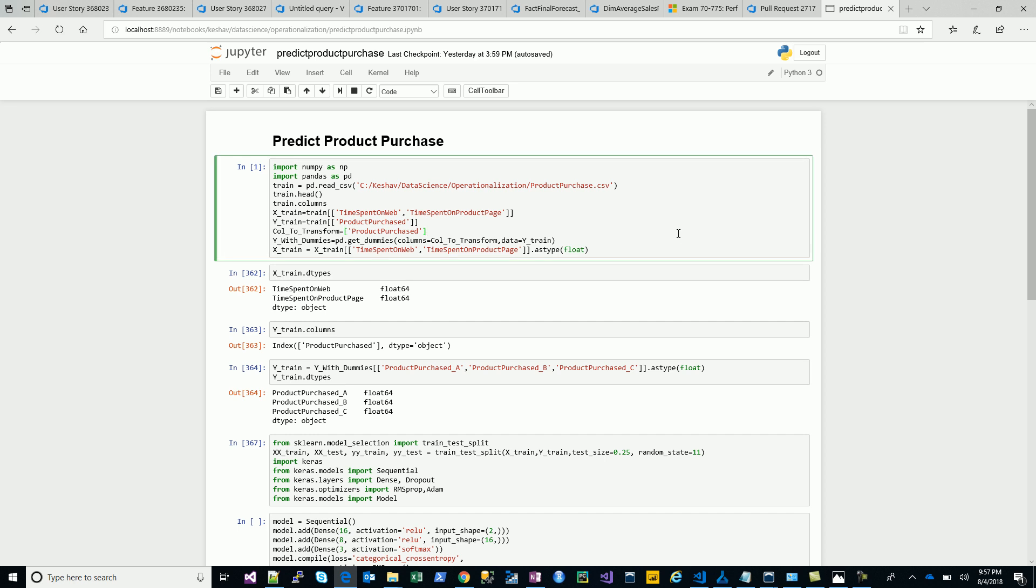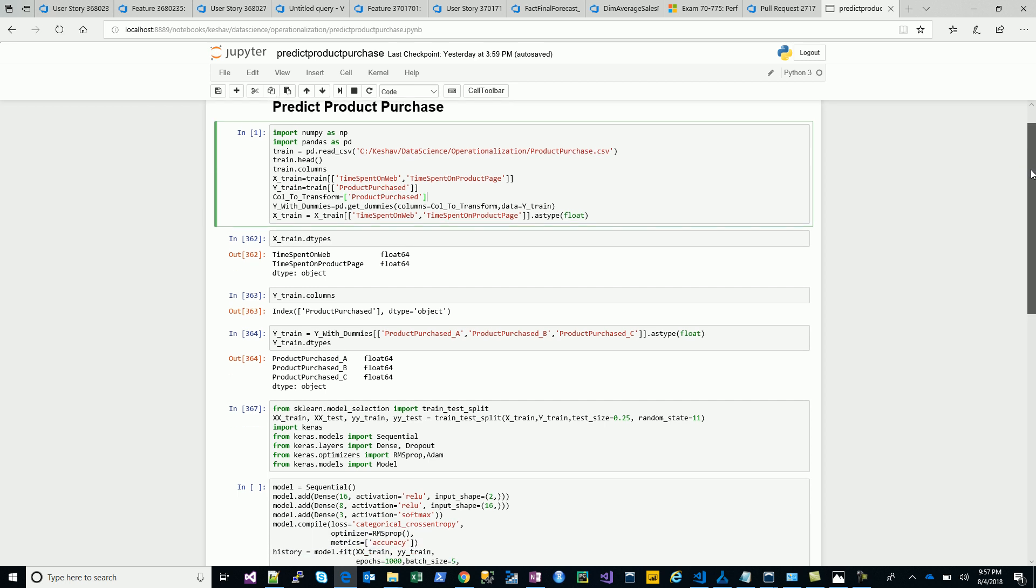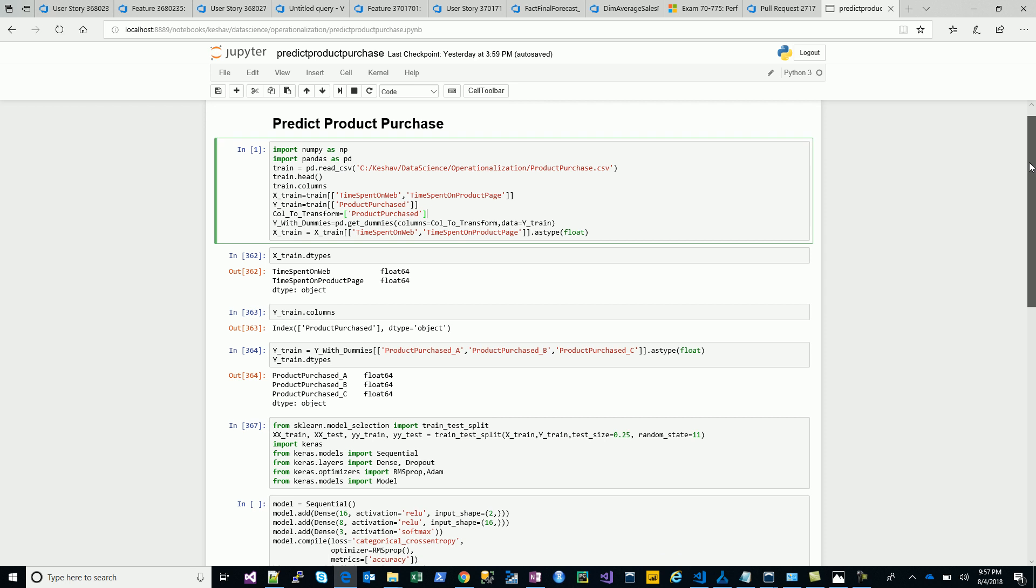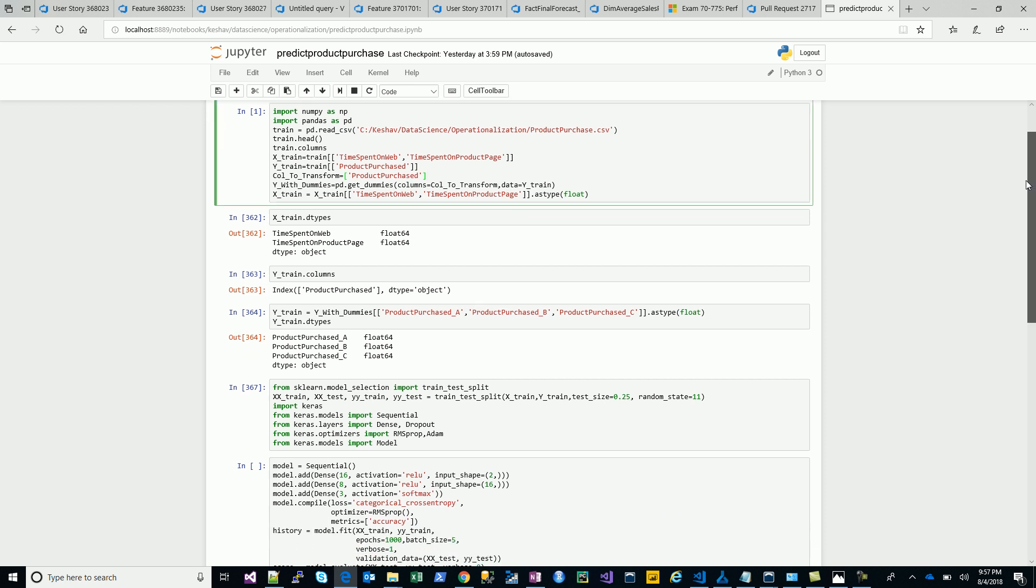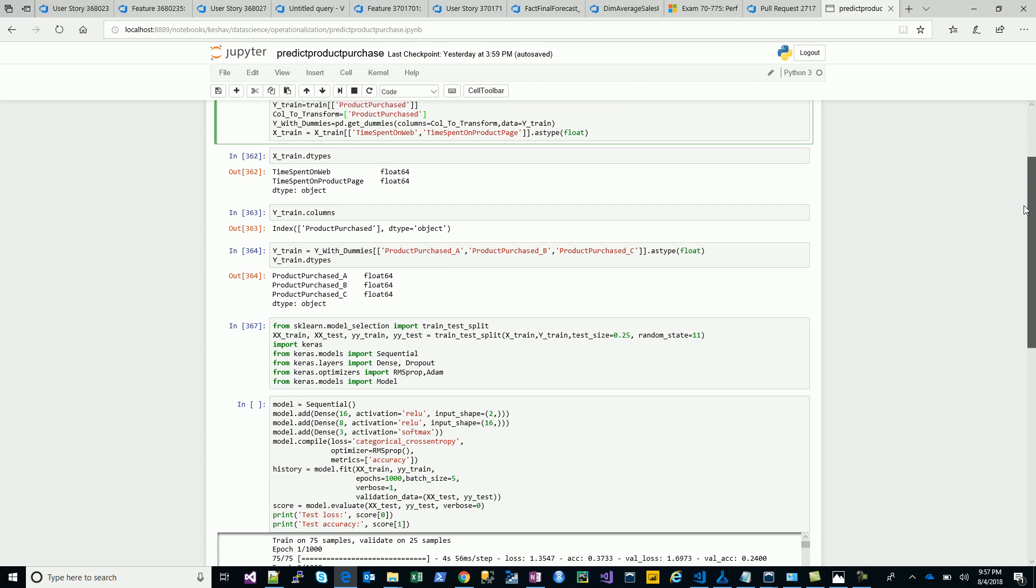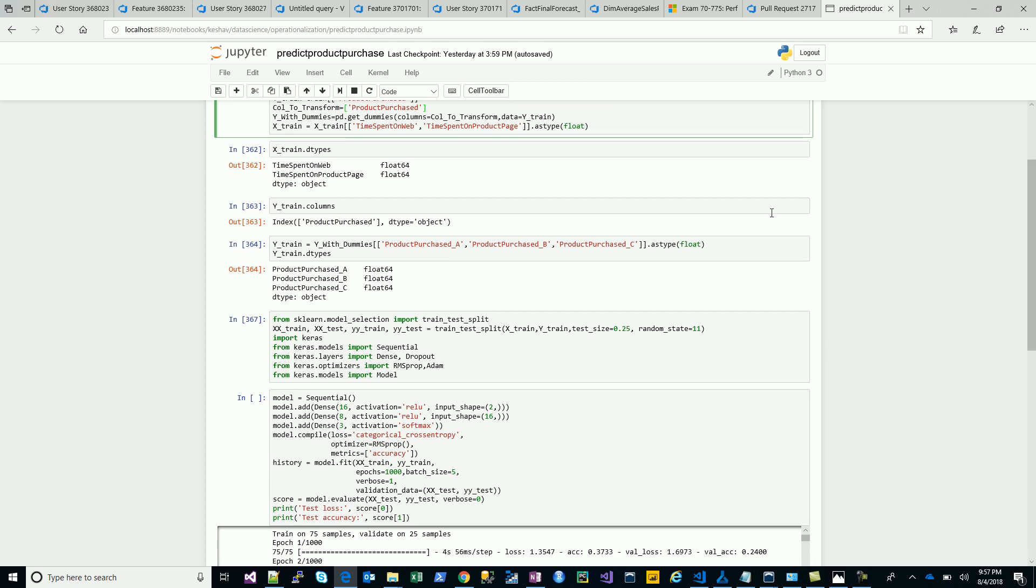I assume that you are well-versed with building these models, but the important part which I will highlight is the operationalization part. This is the notebook which I have built to solve the problem.